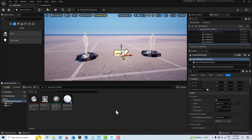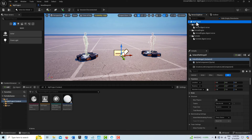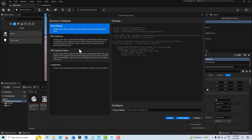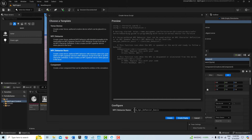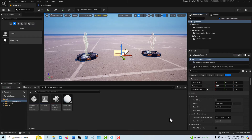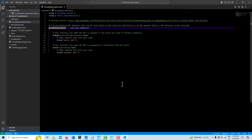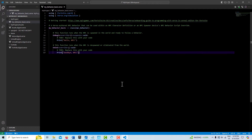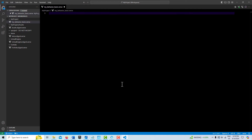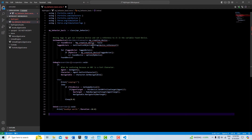The next thing we're going to do is create a custom behavior over in the Verse Explorer. I'll click on Project, then My Project, Add New Verse File, and pick NPC Behavior Basic. I'll call it My Behavior Basic and hit Create. We'll get an error here because we haven't created our creative device yet. What we're doing is creating a creative device and then tagging it — I'll put a link to a tagging tutorial in the description. This is all essentially about tagging.